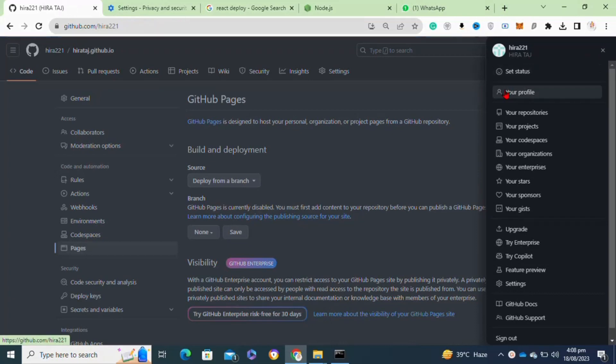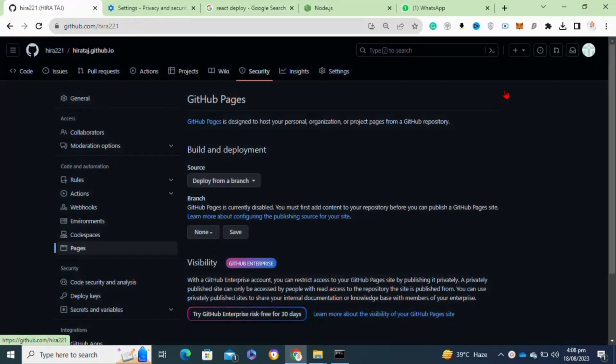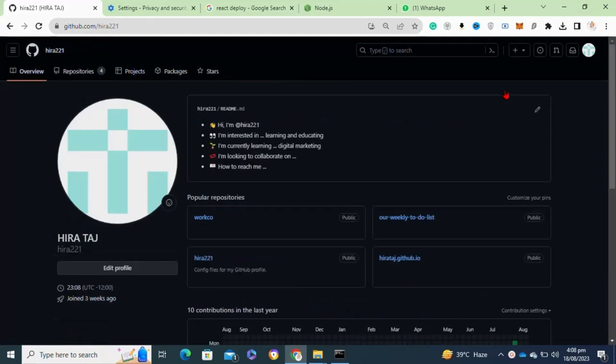You can opt out from having the achievements displayed on your profile by going to your profile settings.